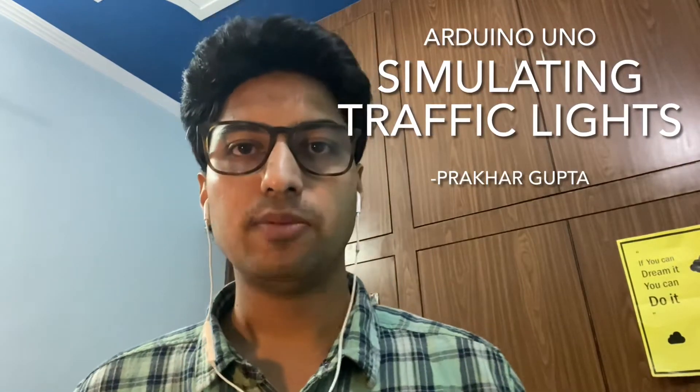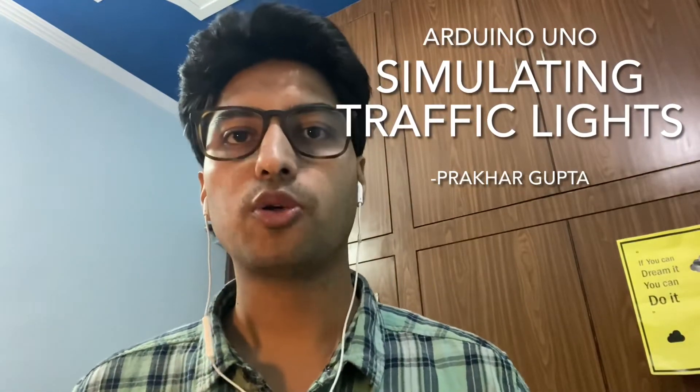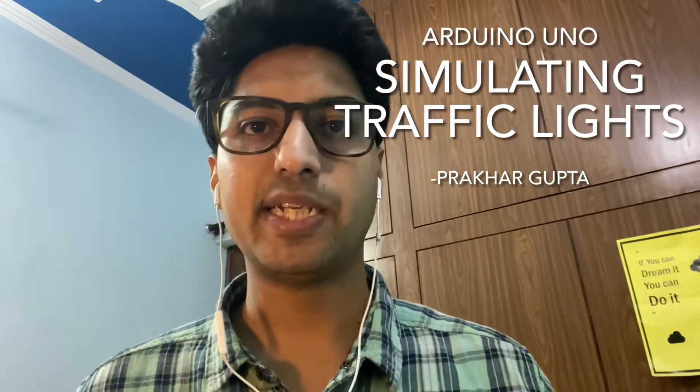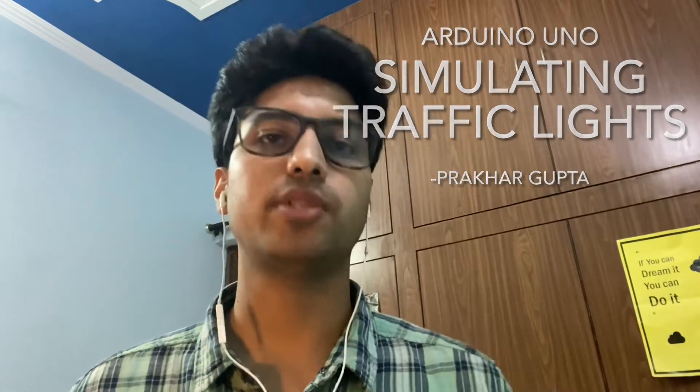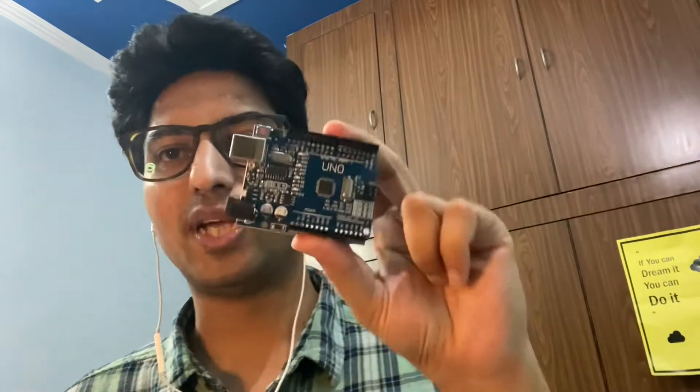Today I will show you how to make a traffic light if you are also enthusiastic about it. We will discuss the components of this, what will be our algorithm, how to code, and how to transfer our code and control our LED lights. So let's begin.